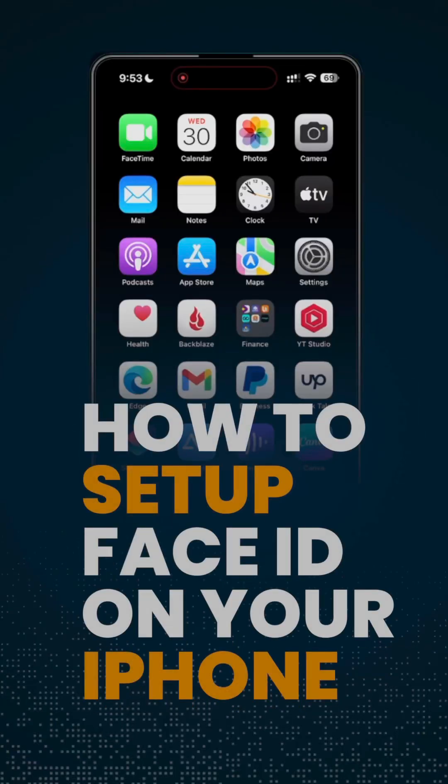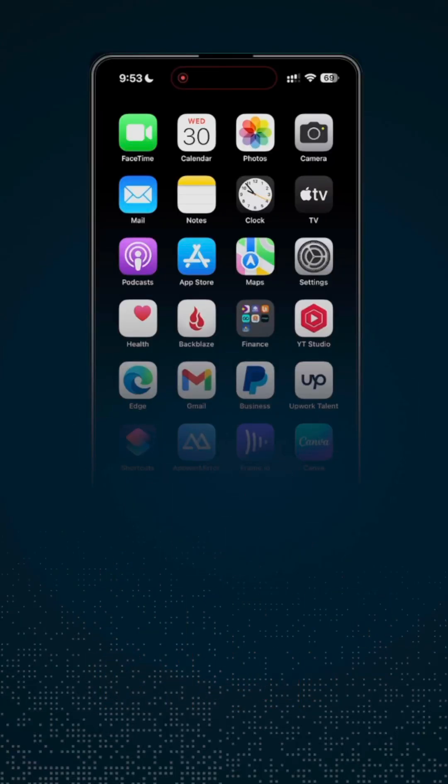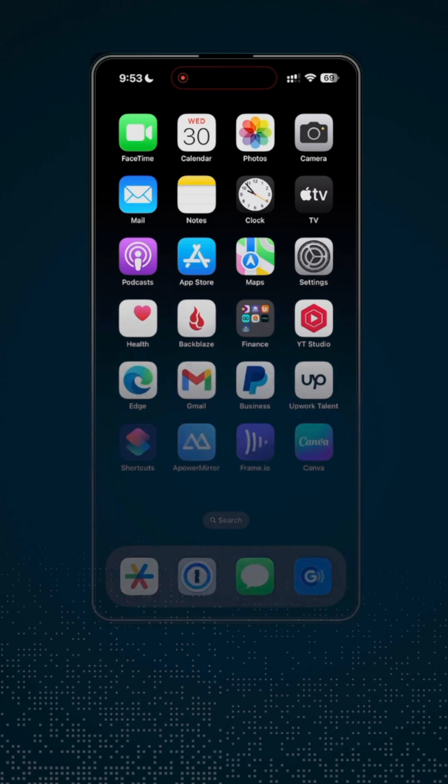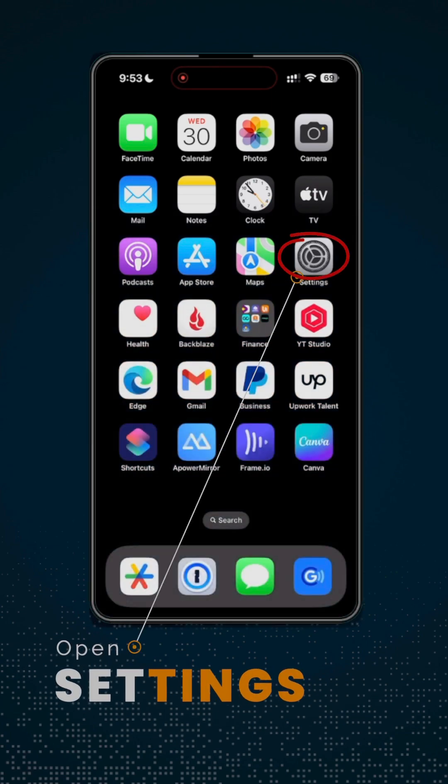In this video, I'm going to show you how to set up Face ID on your iPhone. First thing that you need to do is to open settings.